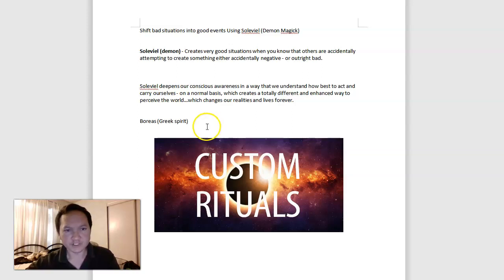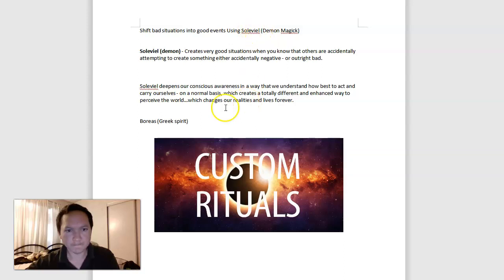Hey everyone, in this video we'll be covering shifting bad situations into good events using the demon Solaviel, with the complementary spirit Boreas, Greek spirit.